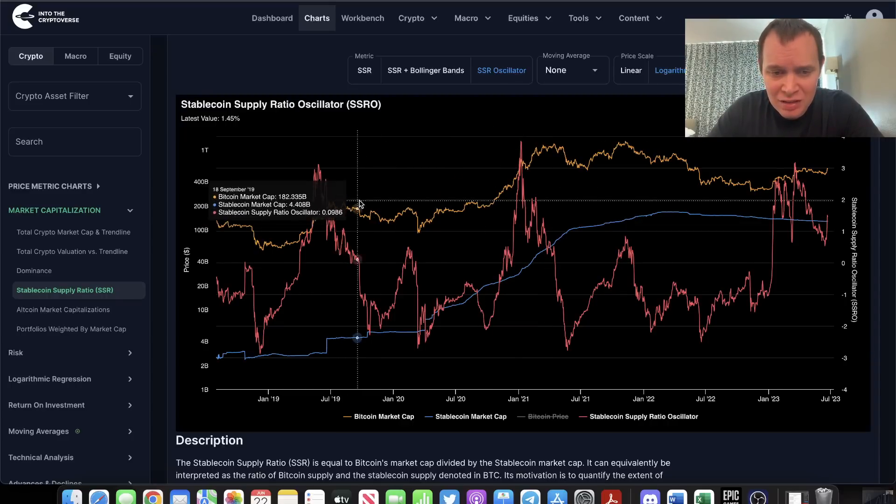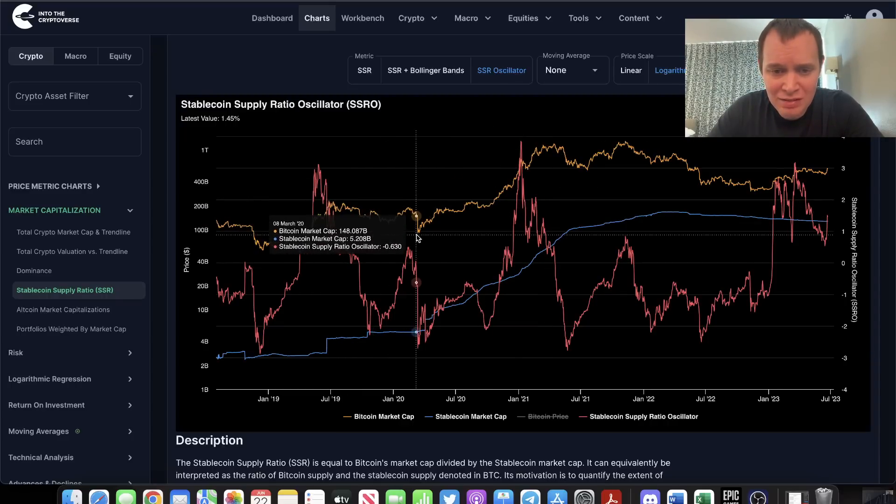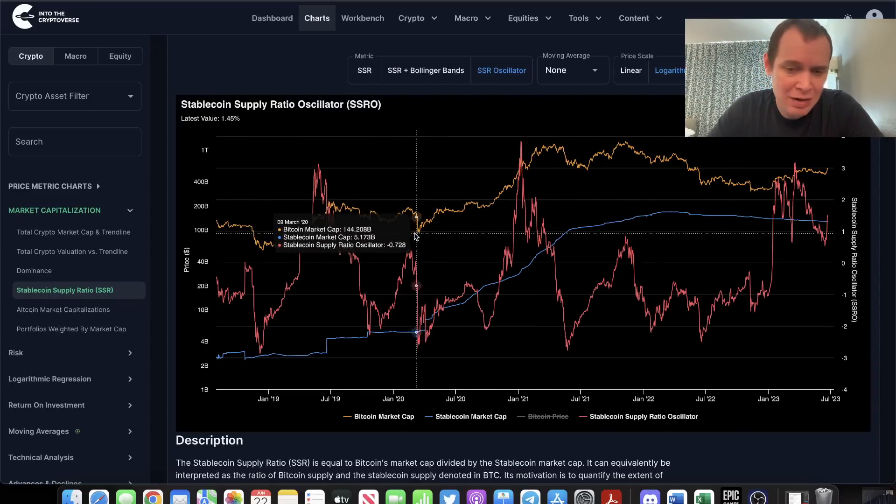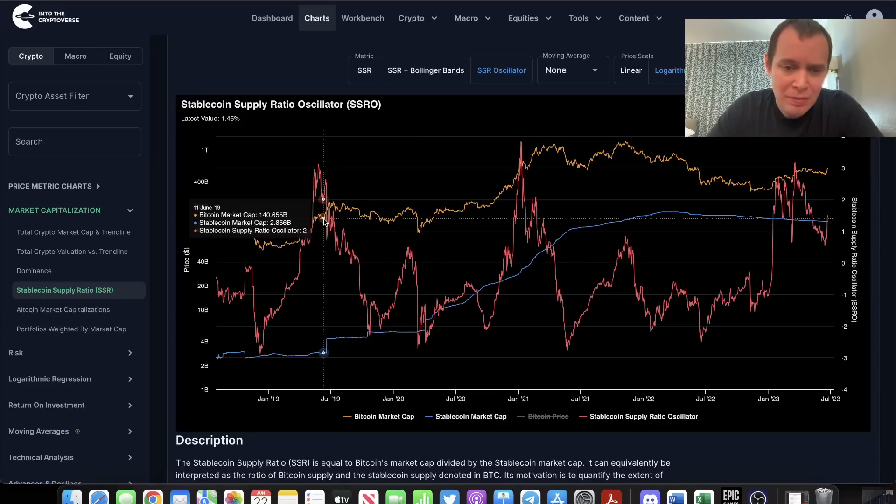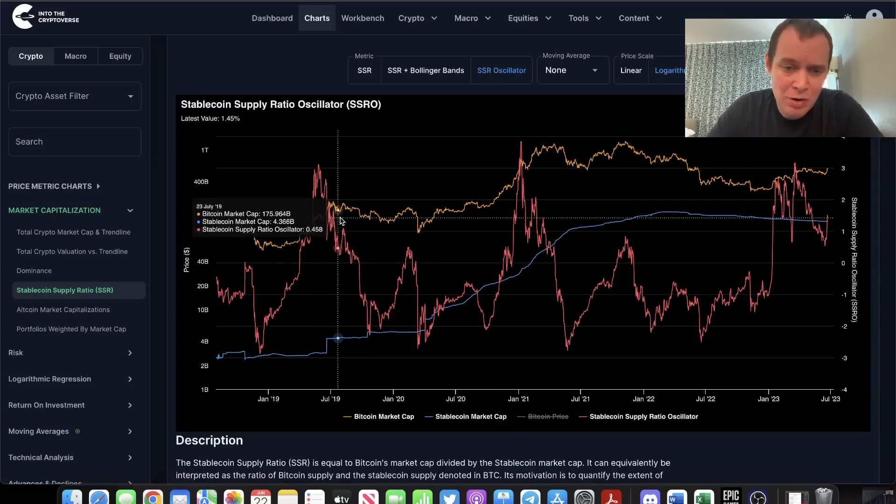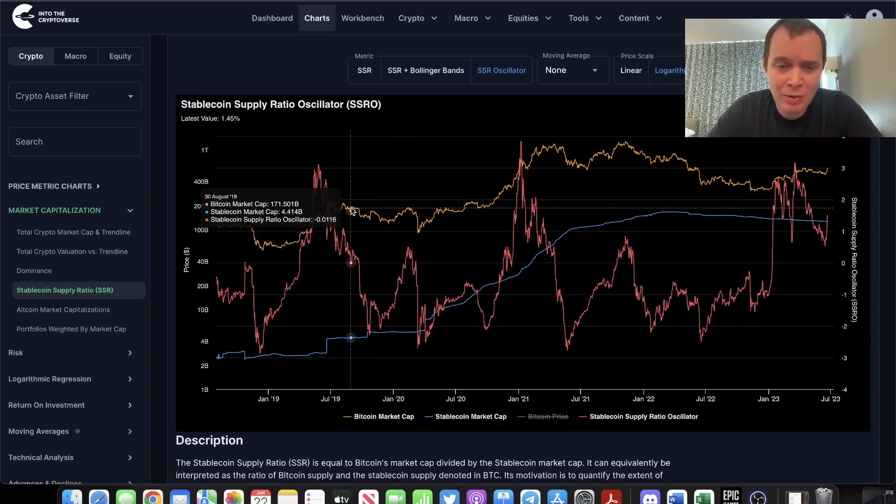So in 2019 it was a lower high, in 2021 it was a slightly higher high. In both cases, the market did, eight or nine months later, eventually find some lower prices than where it was right then.